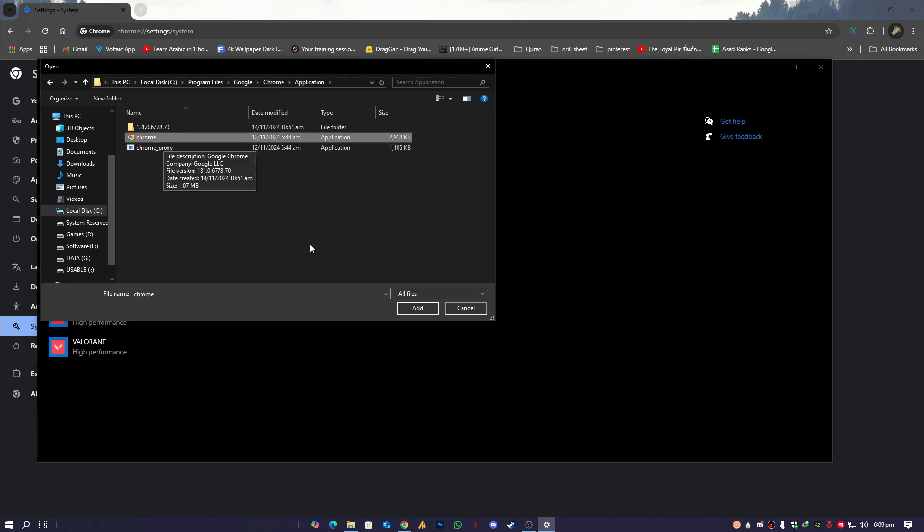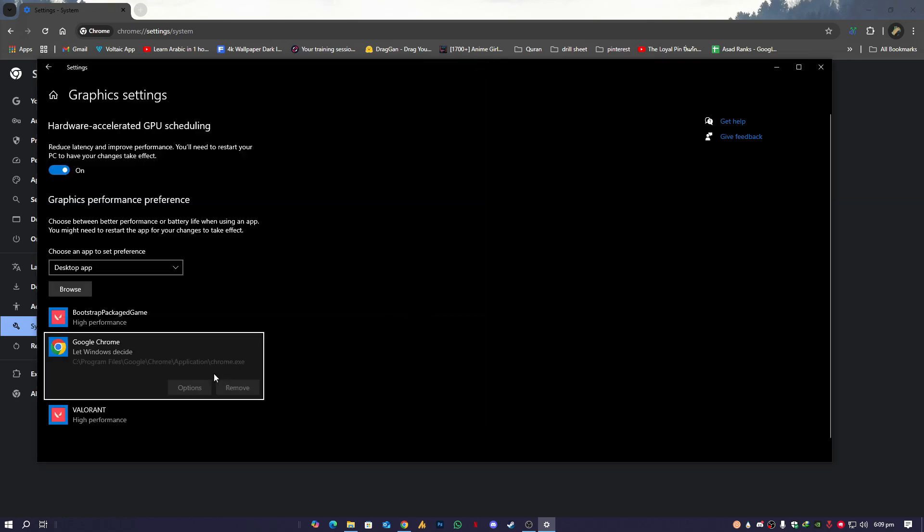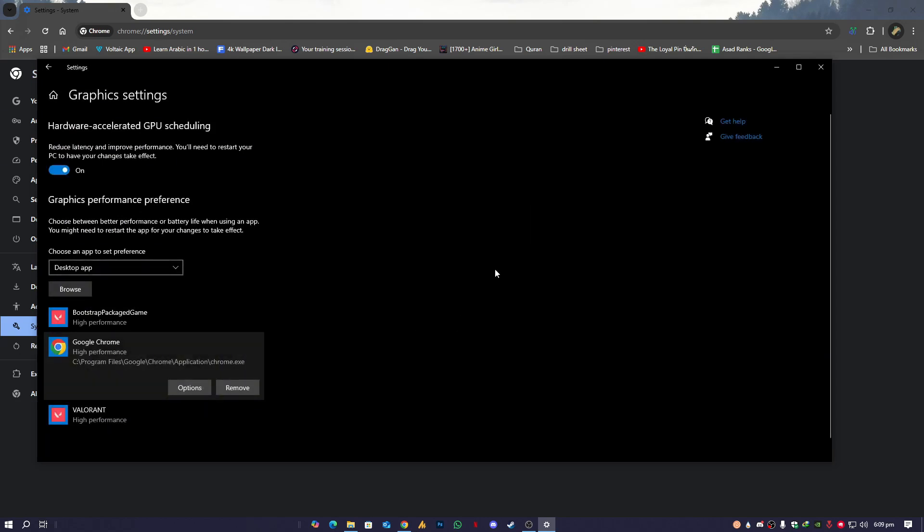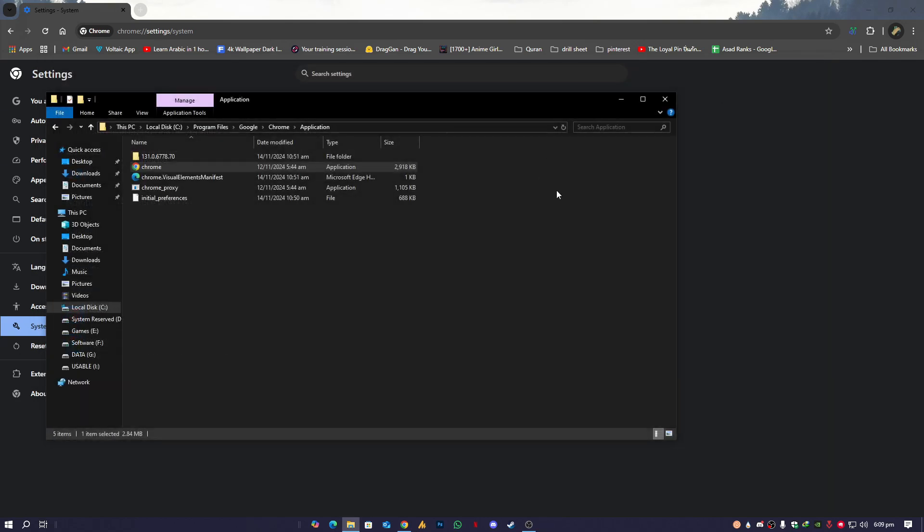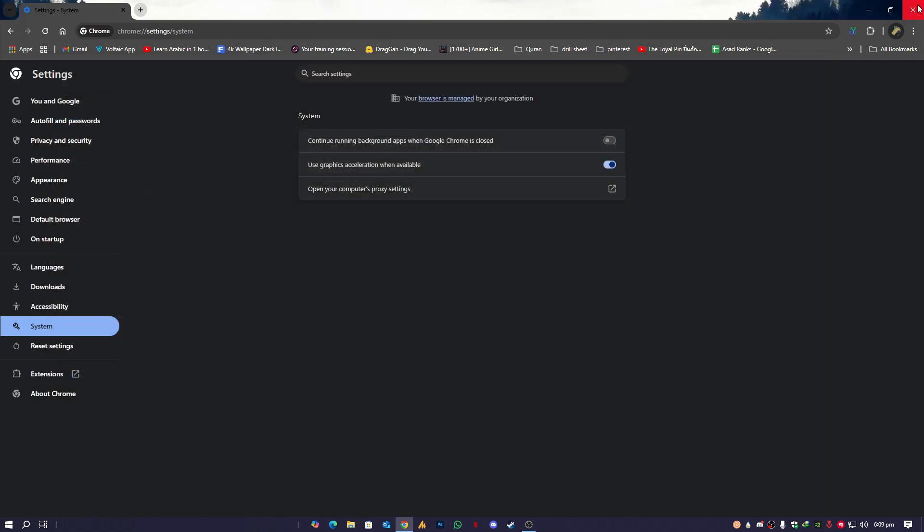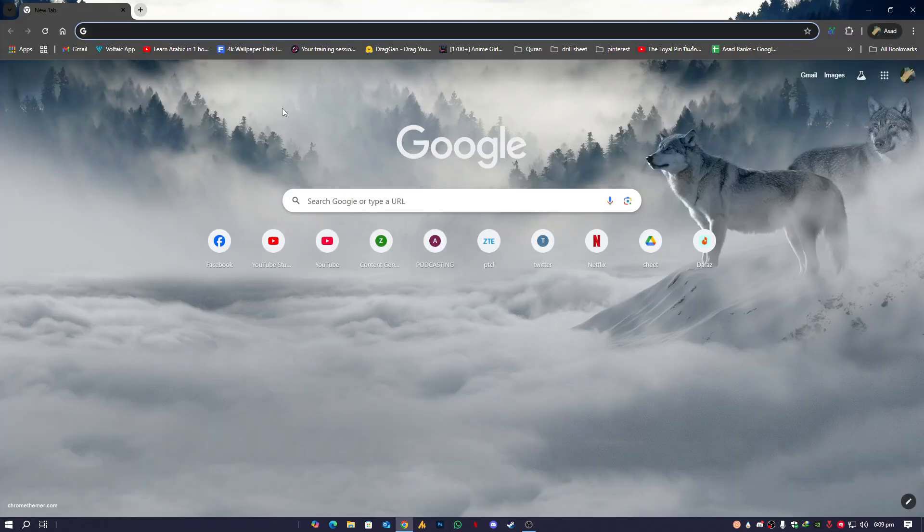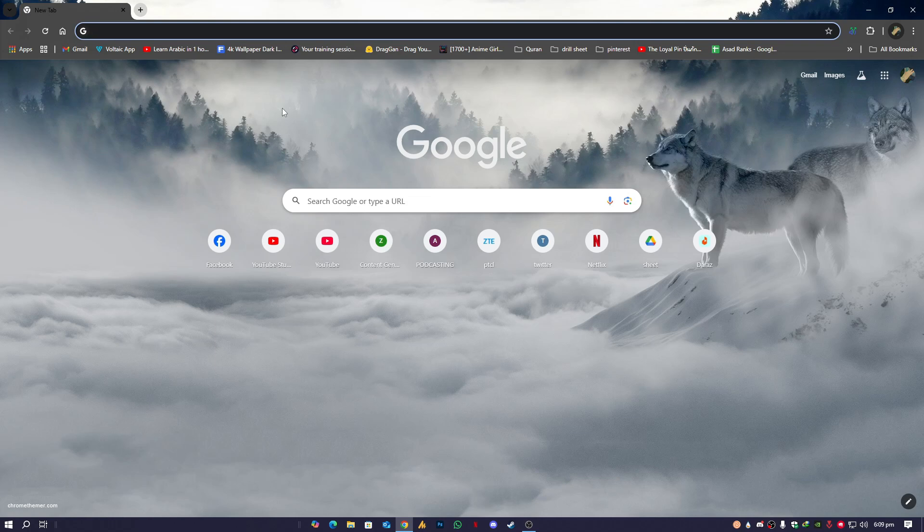Then click on OK, choose Chrome, click on the add option, high performance, click save, and close it. That's it. Now restart your browser just once and it will improve the performance. Now let's get back to the topic.